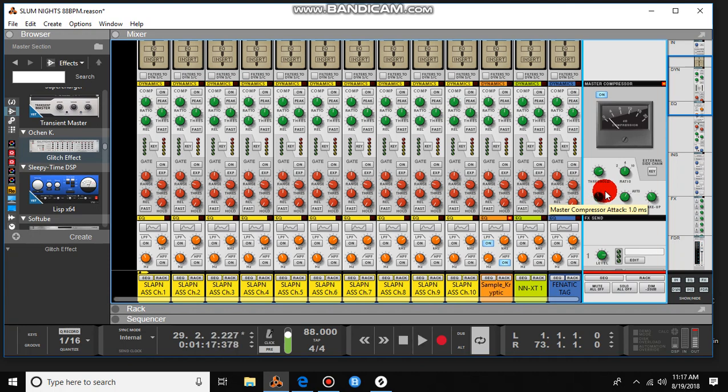There we go. I want it to kind of stay up a little more and move a little slower. Let me just turn up a little bit more on the makeup.